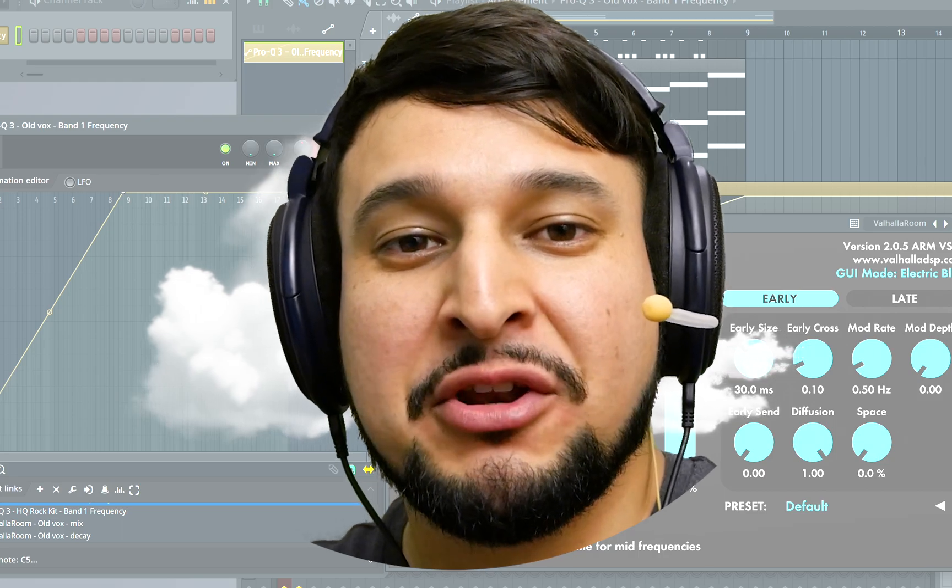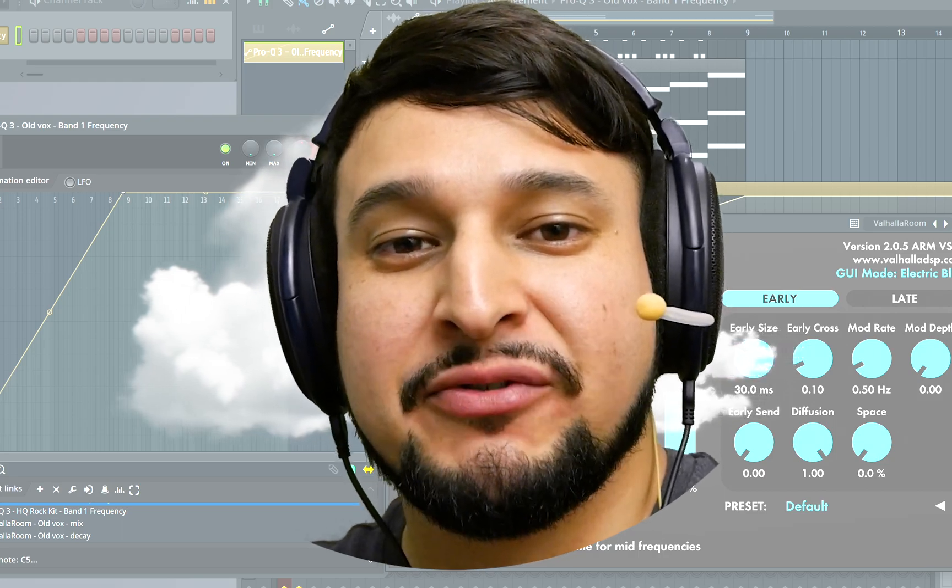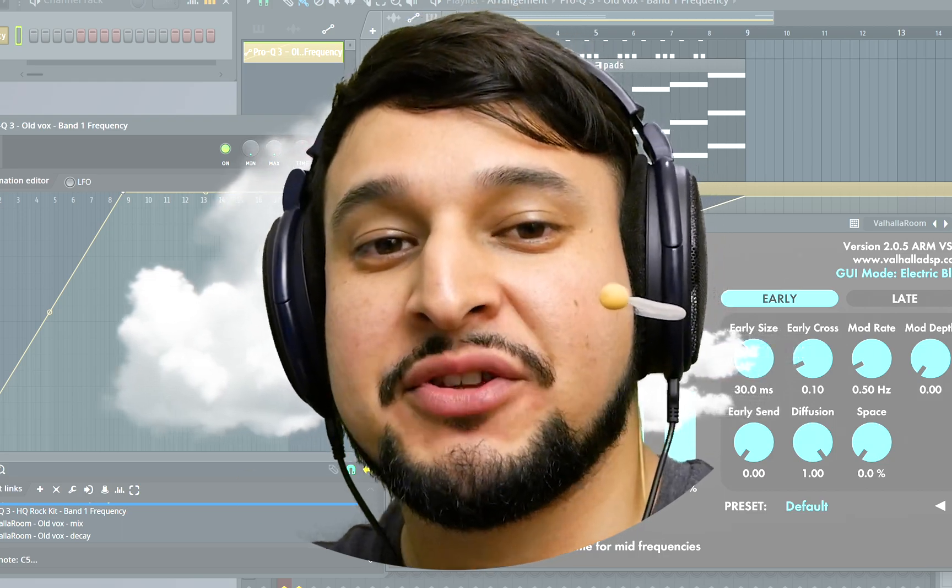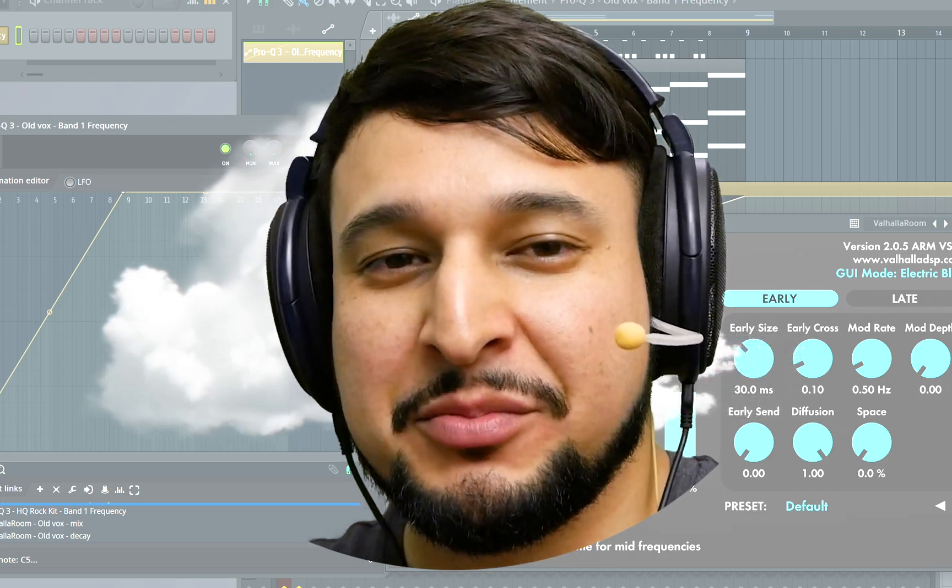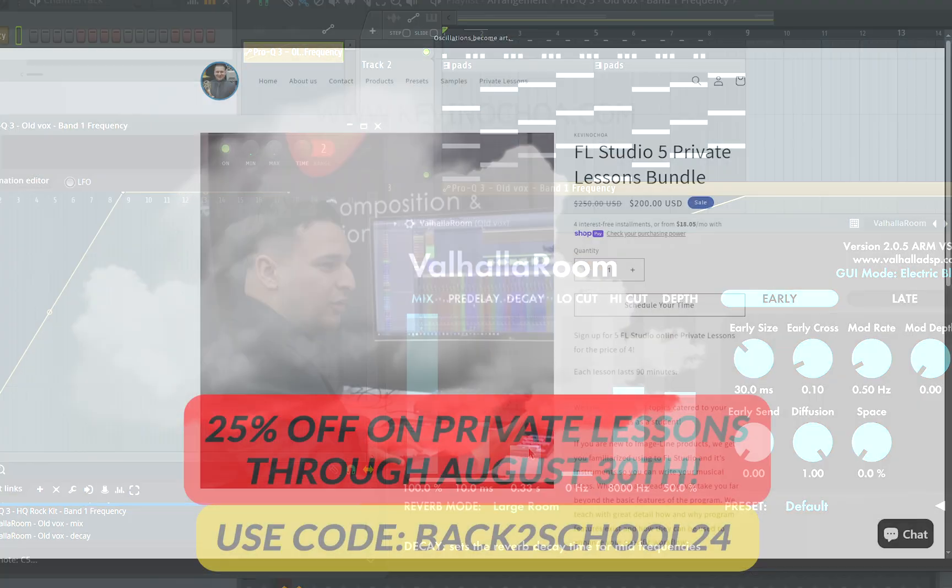And there you go. That's how we can automate multiple different parameters with a single automation clip. All right, catch you guys in the next one.